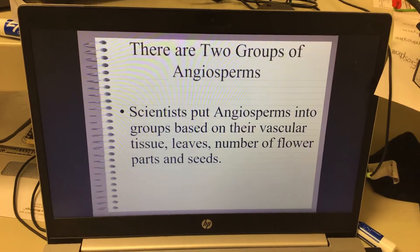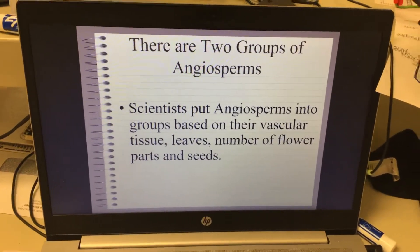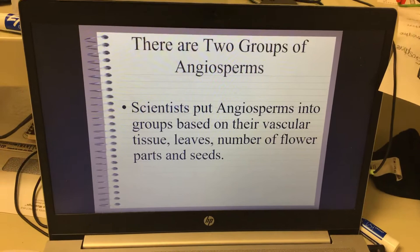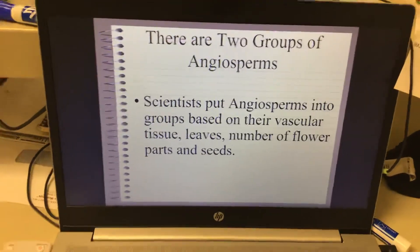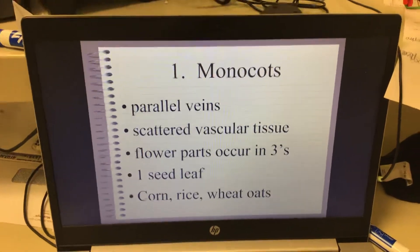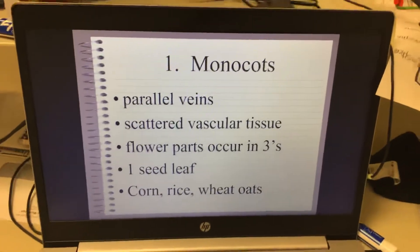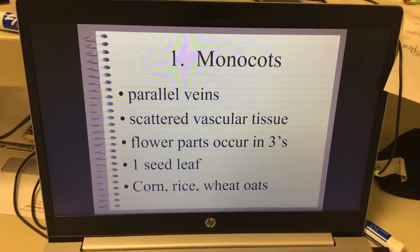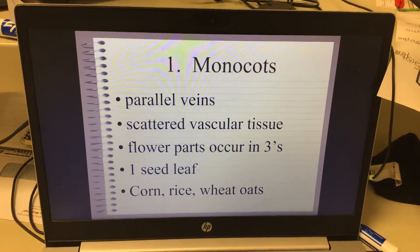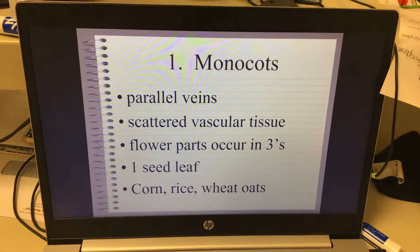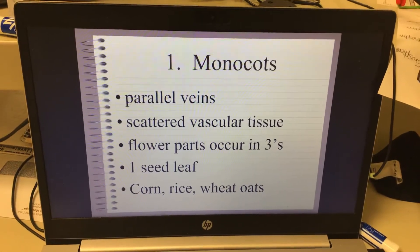Two groups of angiosperms, and this is based on their vascular tissue, leaves, number of flower parts, seeds, and things like that. The first group is monocots. The prefix mono means one — it's actually monocotyledon. If I'm going too fast, just pause it.